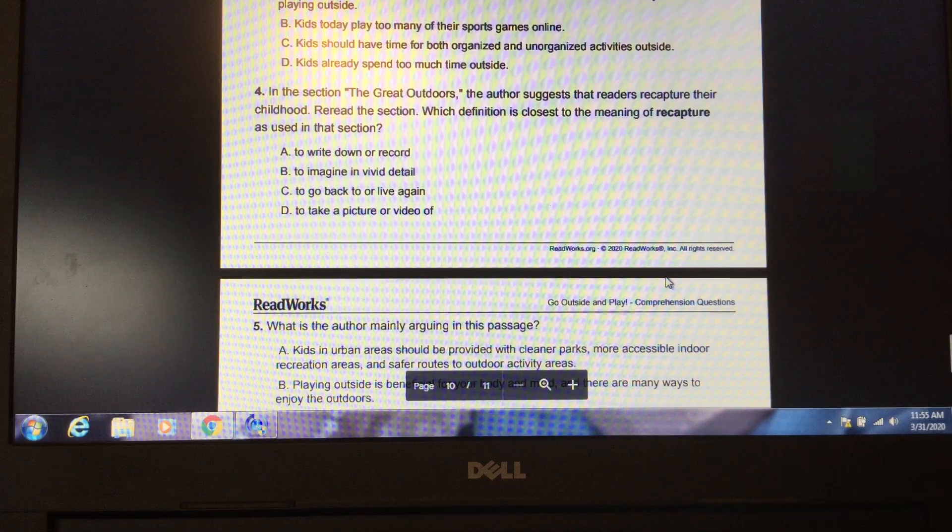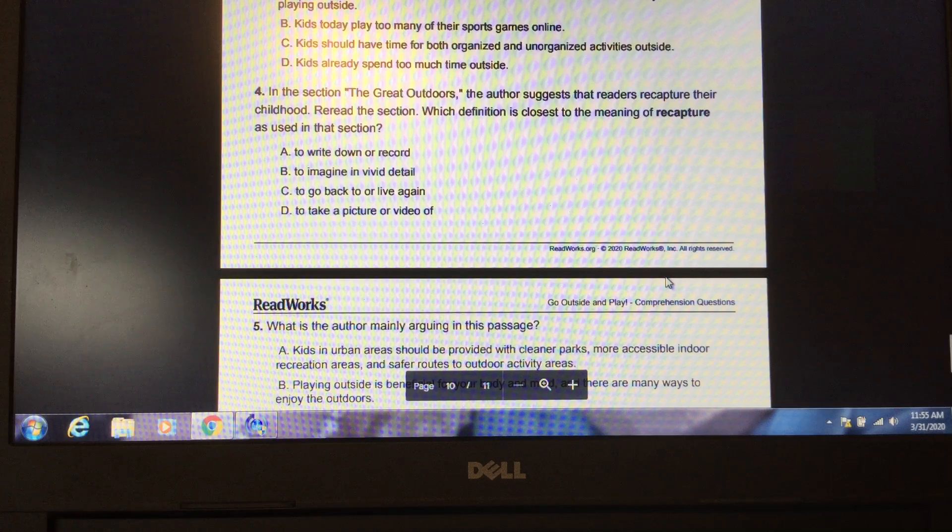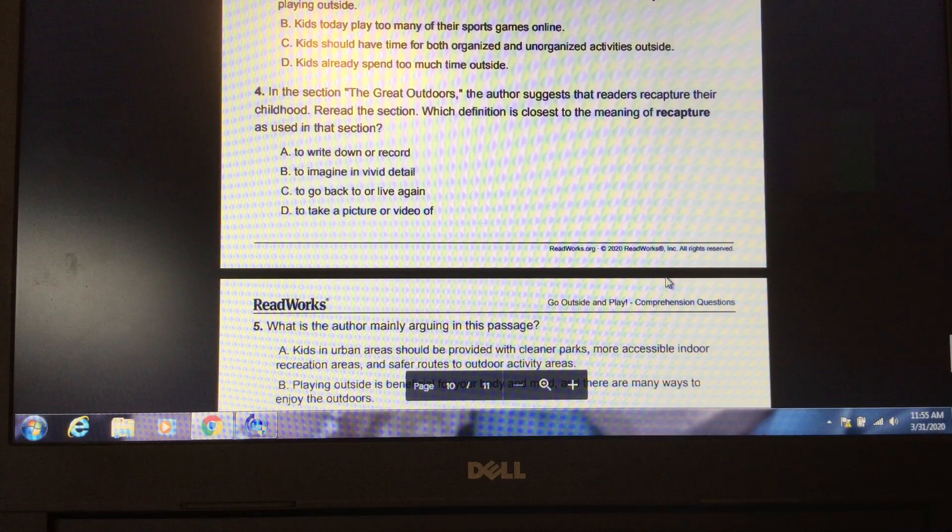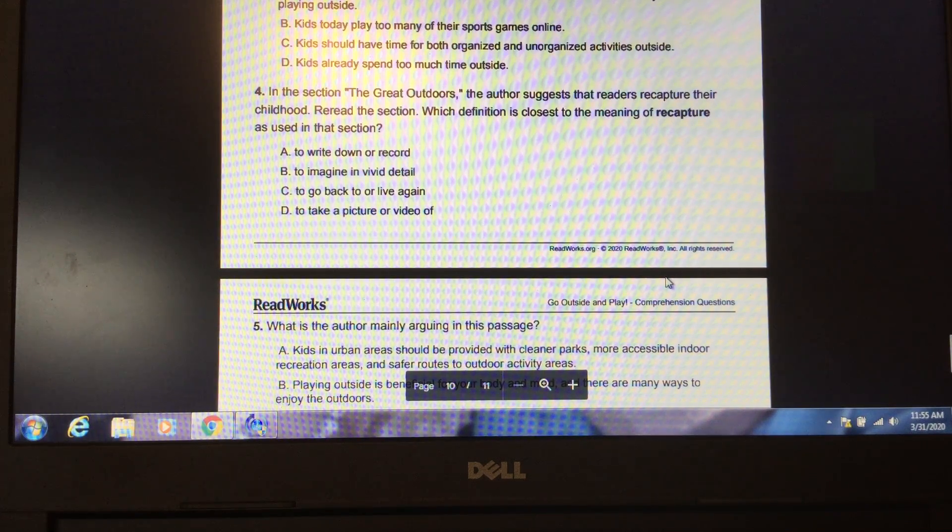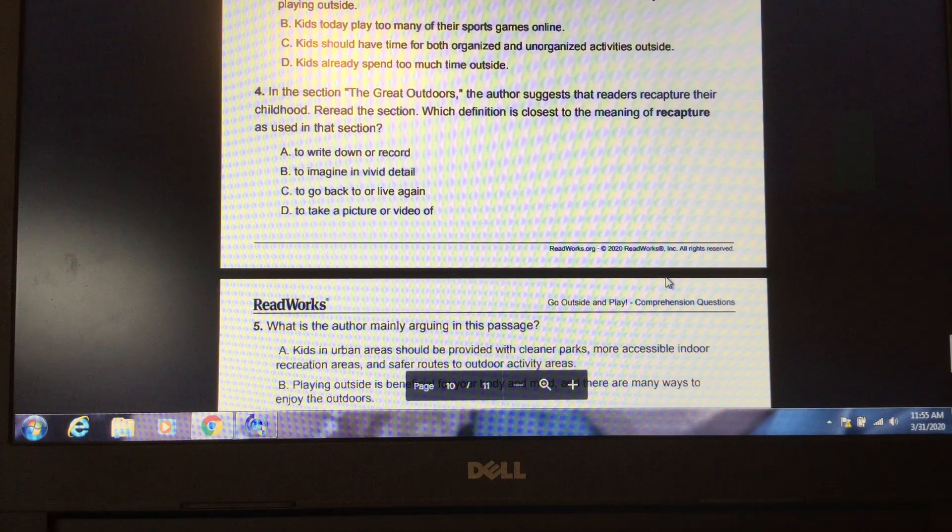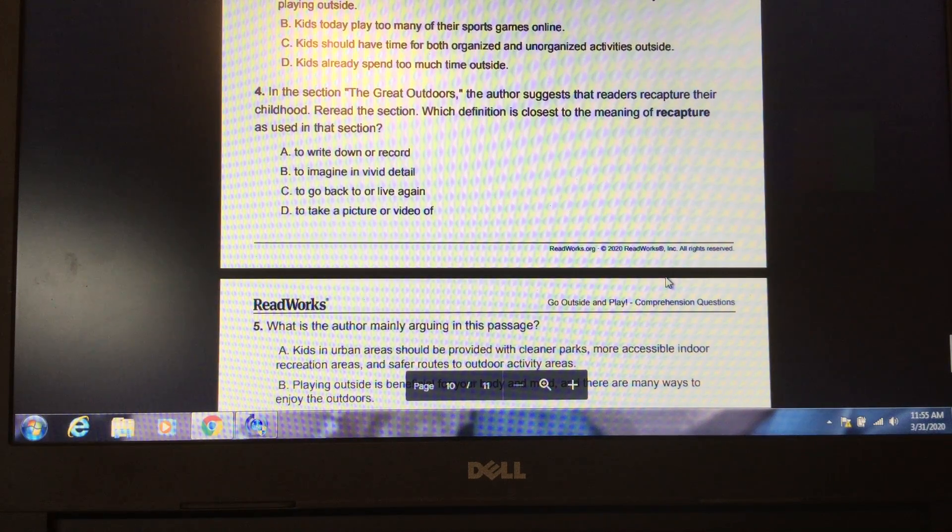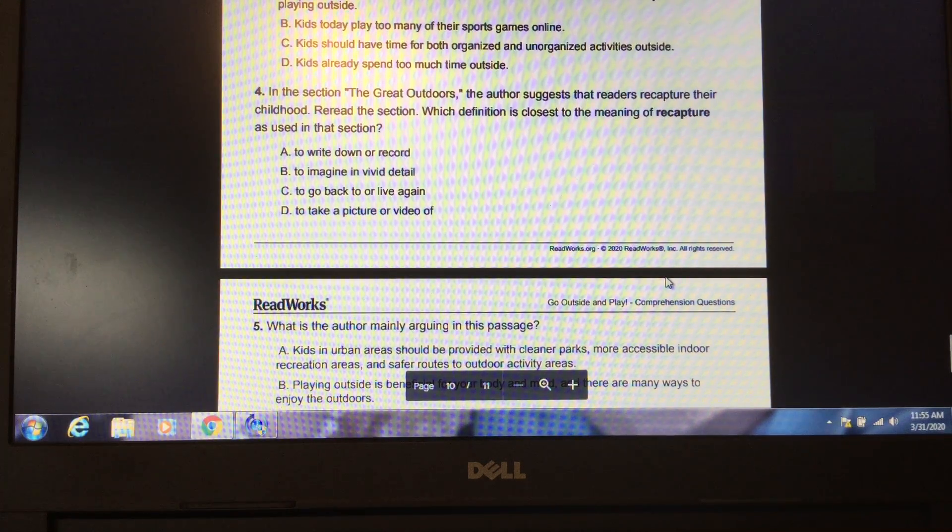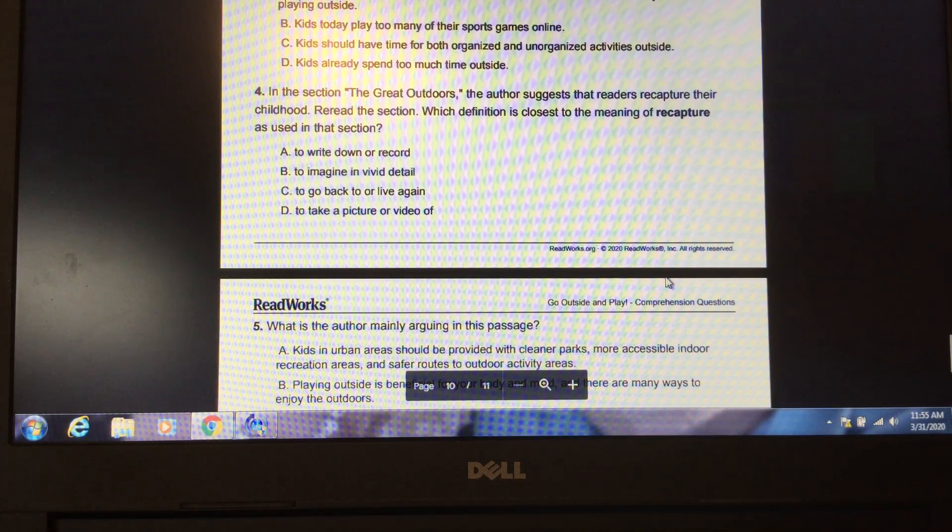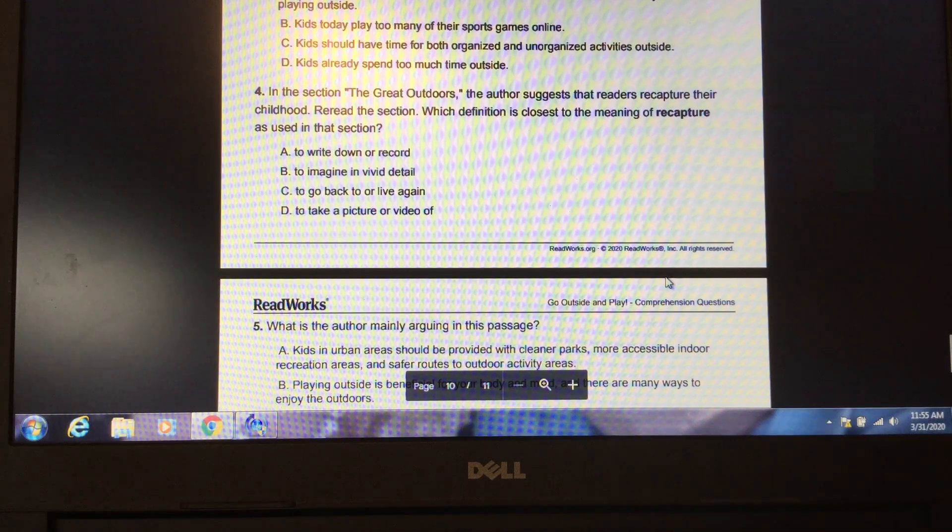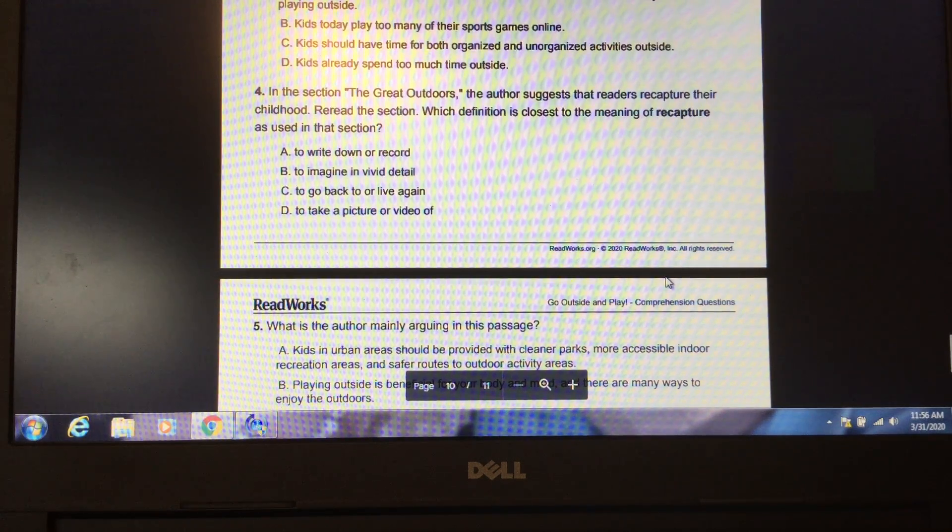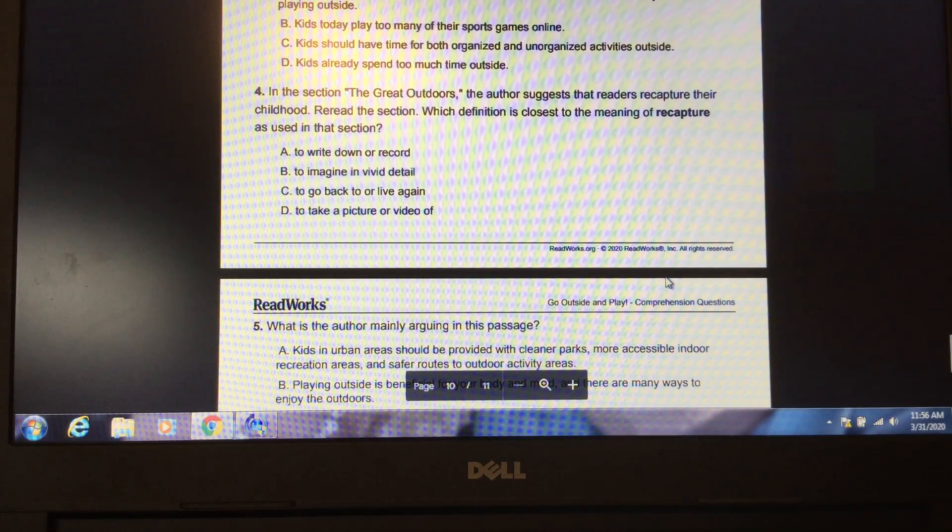Question 4. In the section The Great Outdoors, the author suggests that readers recapture their childhood. Reread the section. Which definition is closest to the meaning of recapture as used in that section? A. To write down or record. B. To imagine in vivid detail. C. To go back to or live again. D. To take a picture or video of. Please pause the video to locate the answer in the text. Unpause the video when you have your answer ready. The answer is C. To go back to or live again.